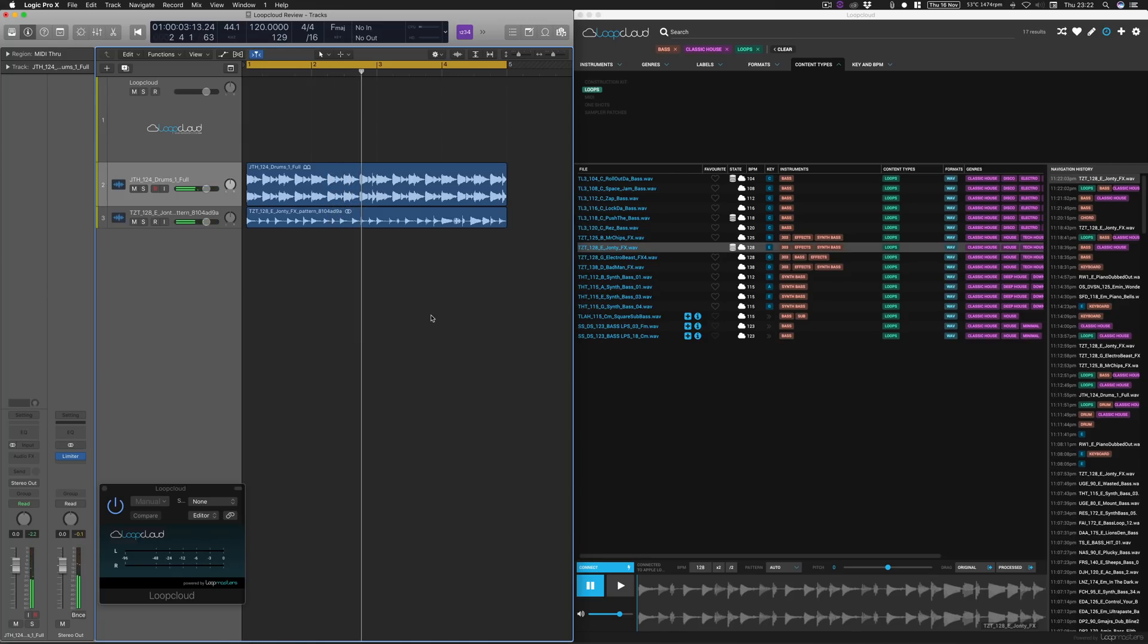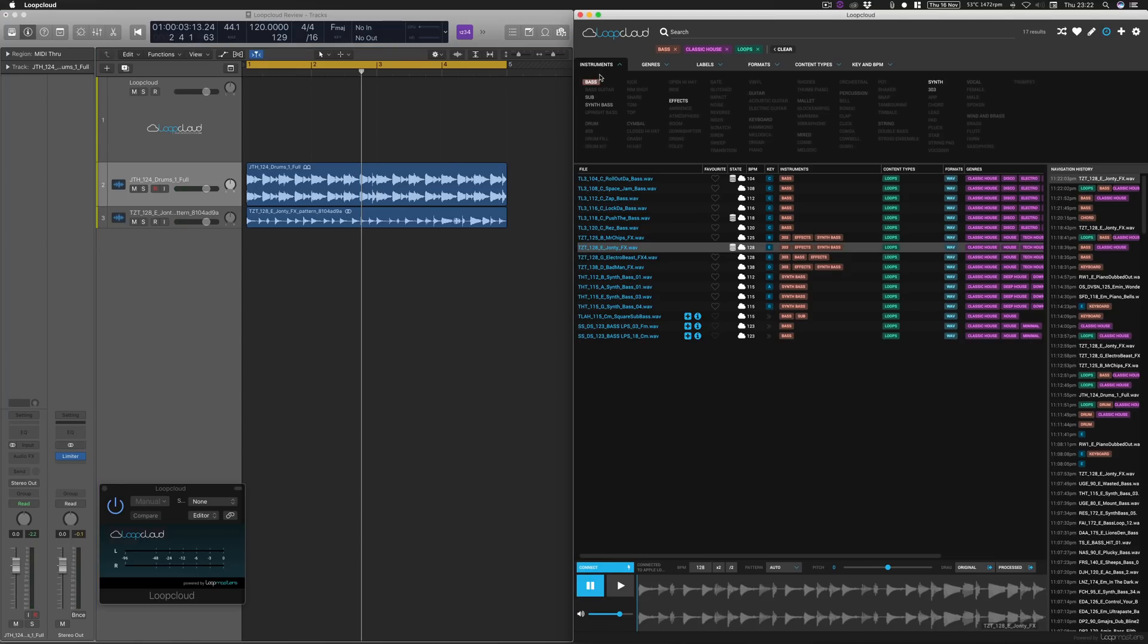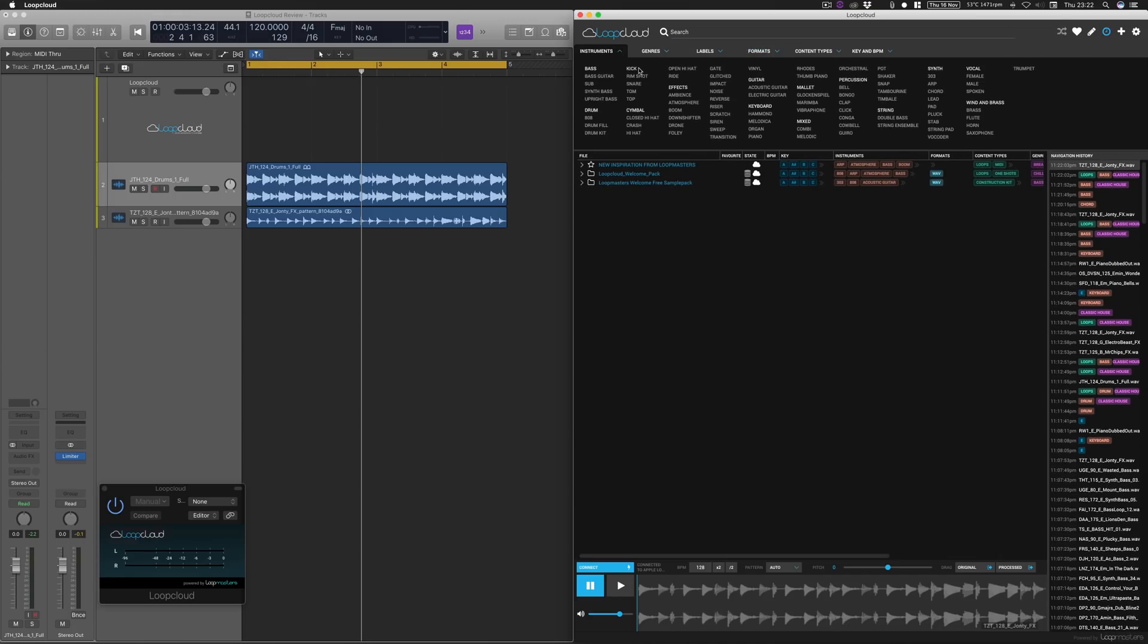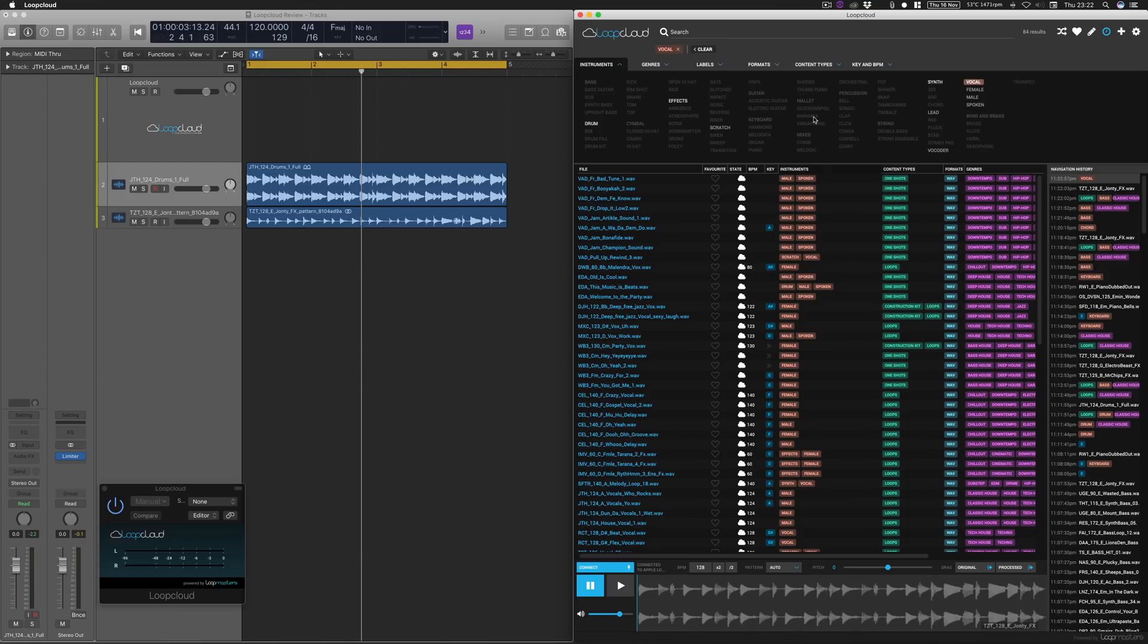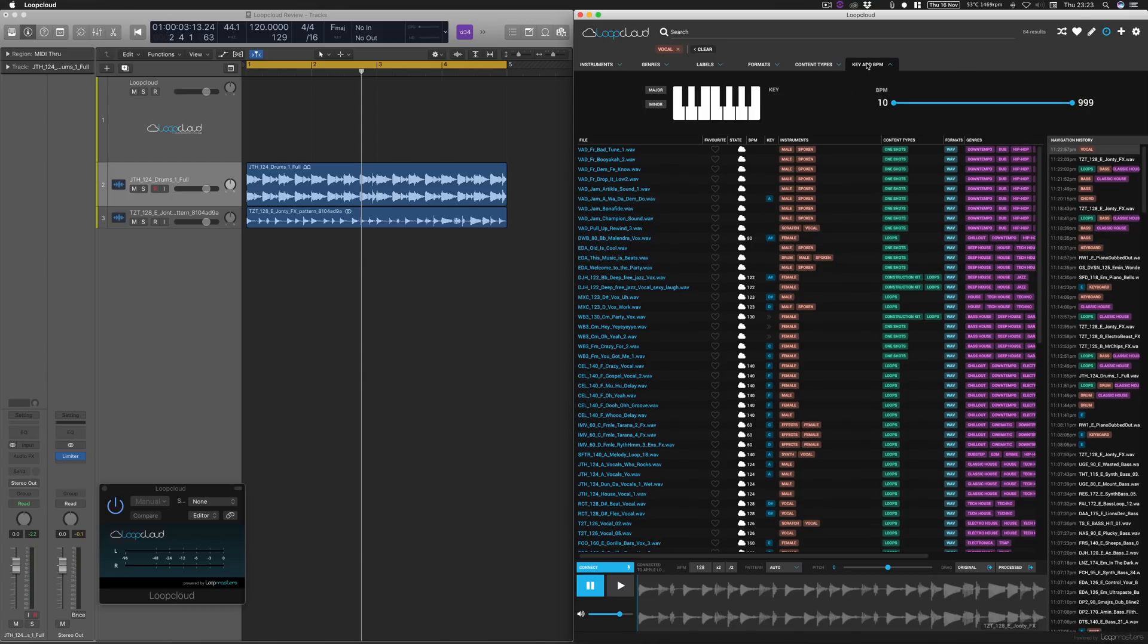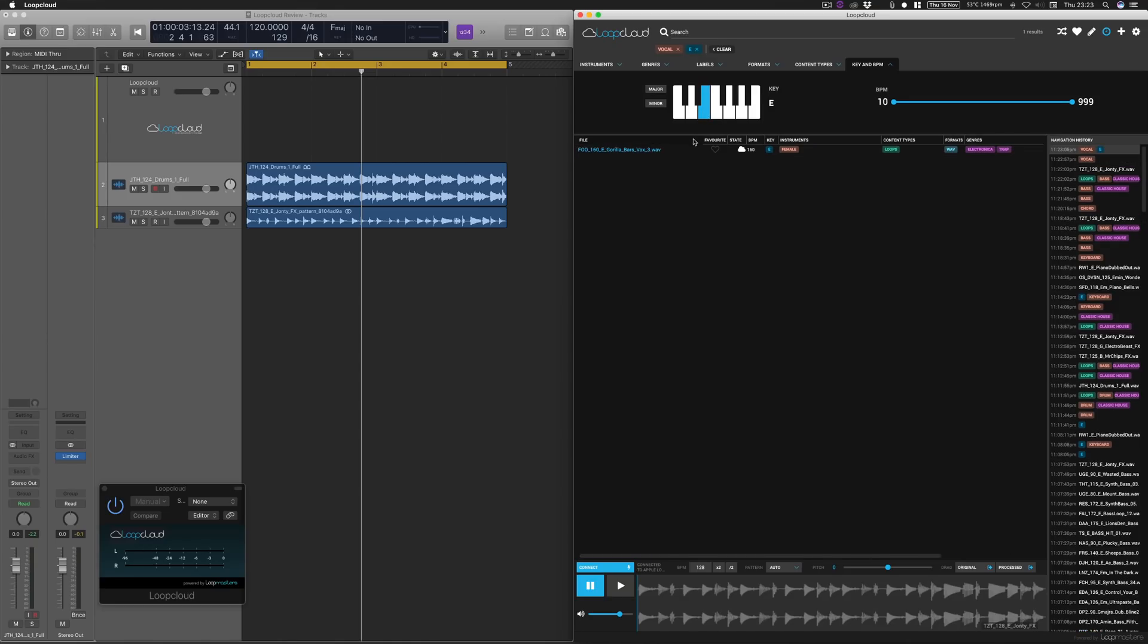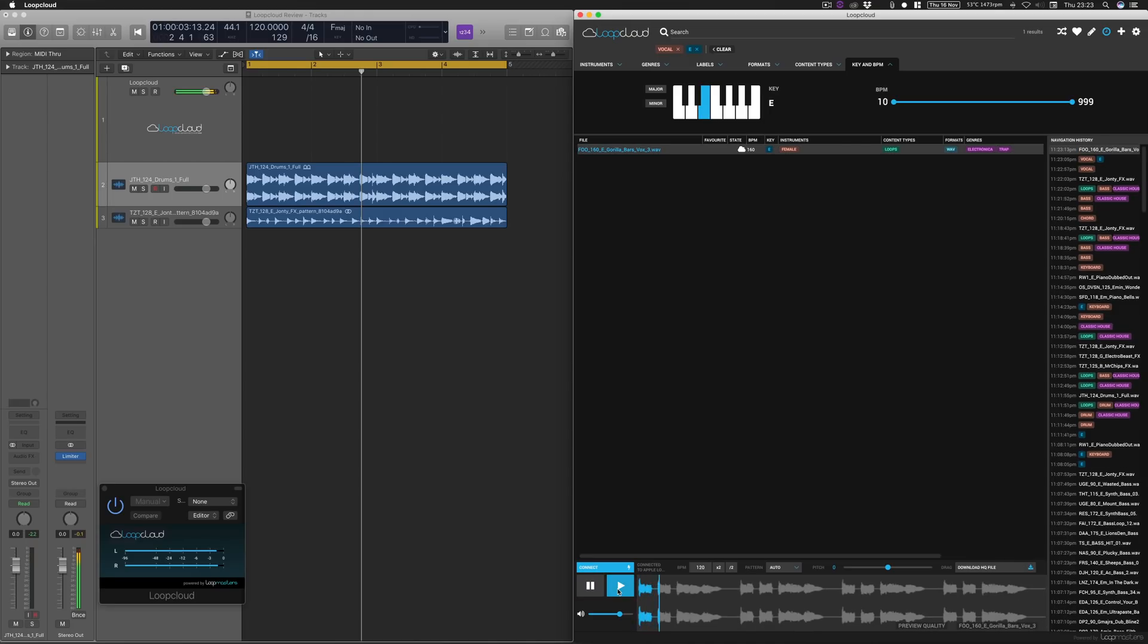So now what we want to do is probably try and find ourselves something just to sit on top of that. Let's say some vocals. So what I'm going to do is clear this search tabs at the top there for our previous search terms. I'm going to click on vocal, and then we want to look for something in the key of E to match our bass line. So we're going to click on key, I'm just going to tap the note E on there. So we're only left with one, but bear in mind, I'm only using the free samples that are in there. So let's click on this.